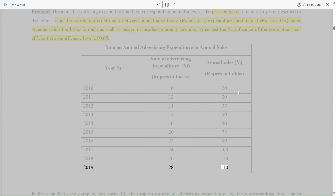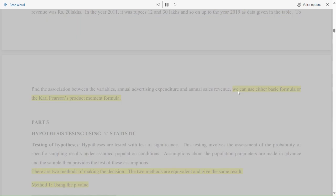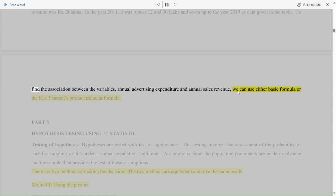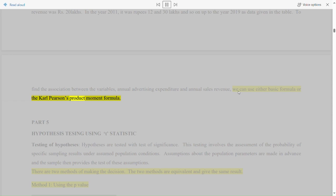In the year 2010, the company spent 10 lakhs rupees on annual advertising expenditure and the corresponding annual sales revenue was 20 lakhs rupees. In the year 2011, it was rupees 12 and 30 lakhs, and so on up to the year 2019 as given in the table. To find the association between the variables — annual advertising expenditure and annual sales revenue — we can use either the basic formula or Carl Pearson's product moment formula.